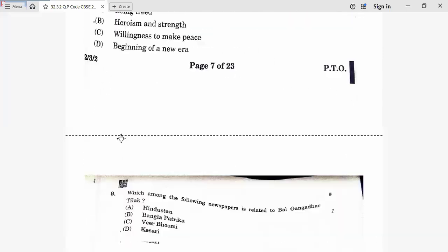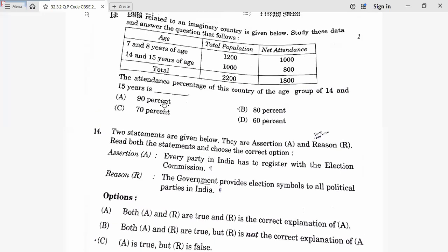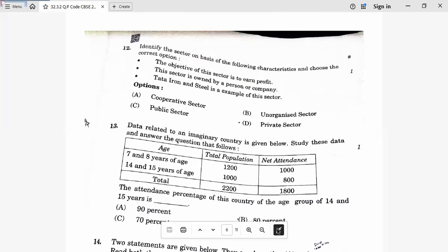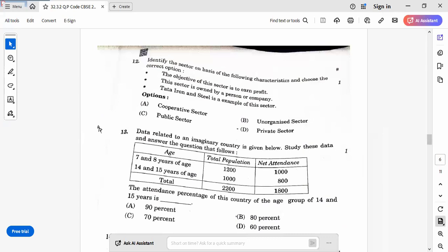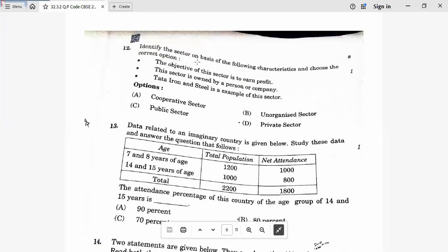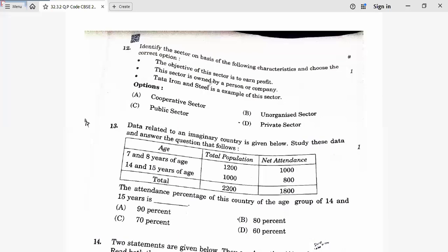Question 12: Identify the sector based on the following characteristics. The objective is to earn profit — private sector. Only this sector is owned by a personal company — private sector. Tata Iron and Steel is an example — confirms it is private sector. Twelfth answer is D.